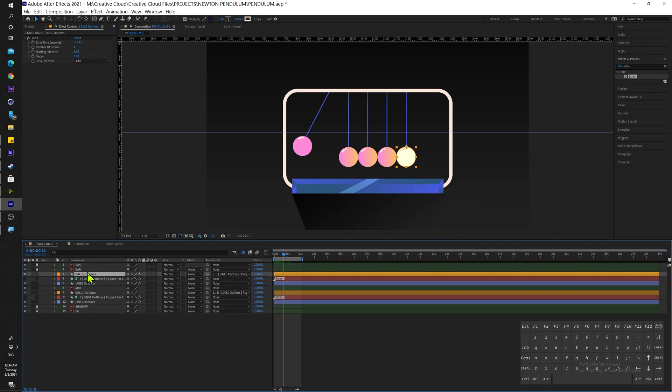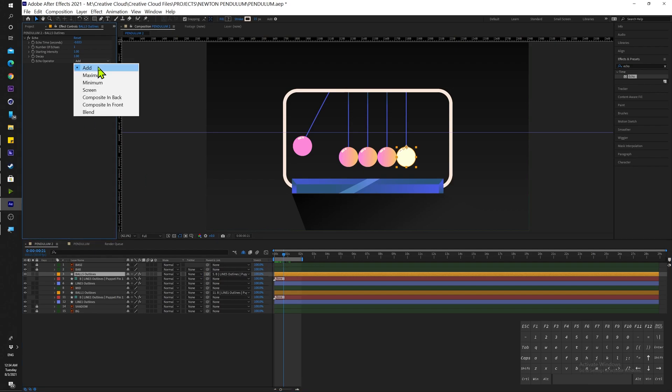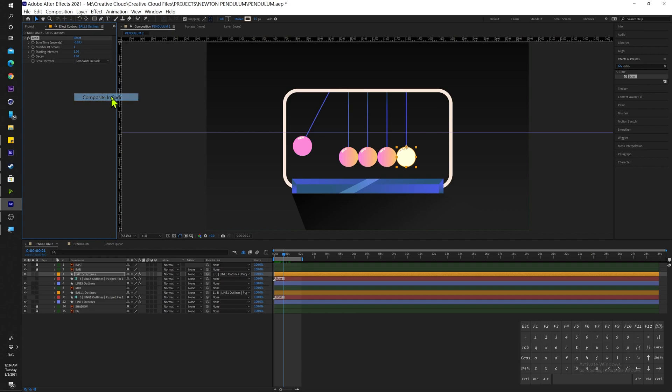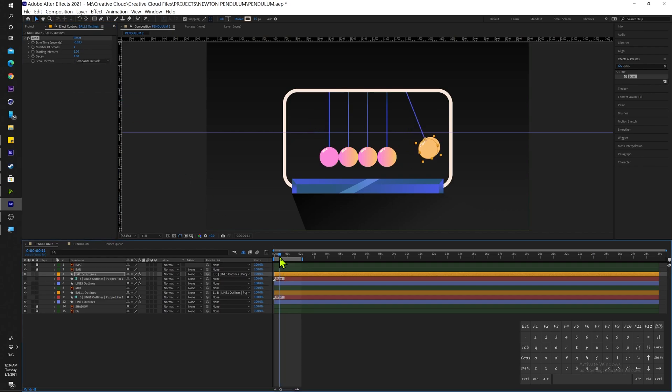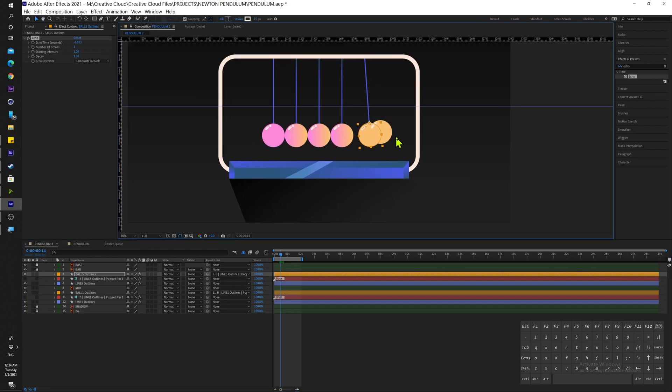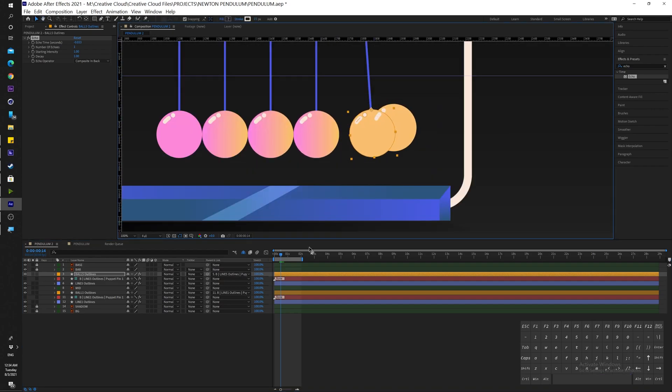Here in our Echo effect, the first thing I'd like to change is the Echo Operator. From Add, I'm going to change that to Composite in Back. Now our trail is going to happen under our shape layer, and as you can see it's not blending as it was before, so now both colors look the same.